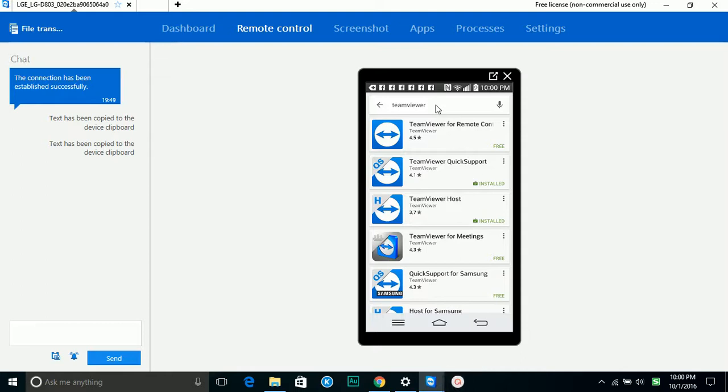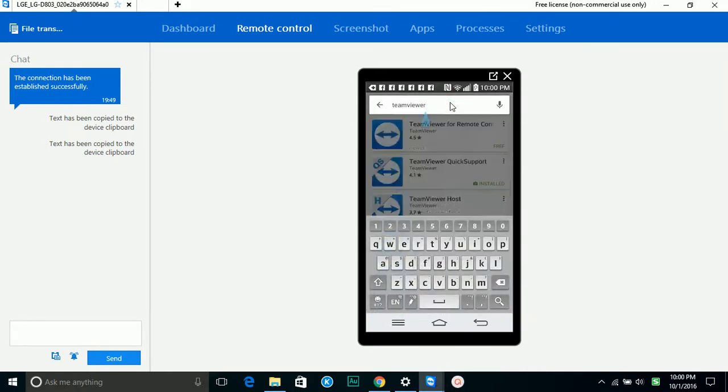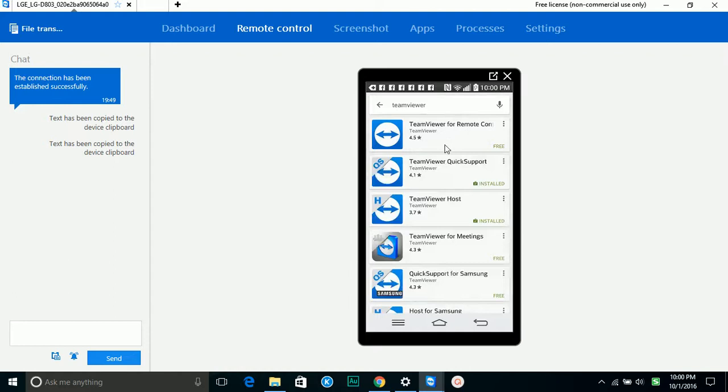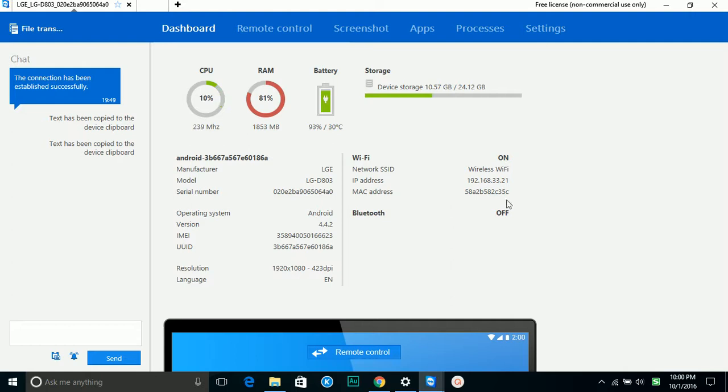In the Google Store, if you search TeamViewer, you can find QuickSupport and TeamViewer Host. After you download, you can remotely connect and see all the information of your mobile phone.